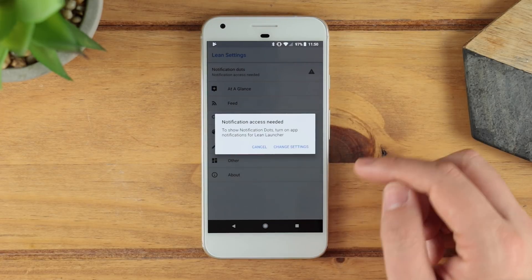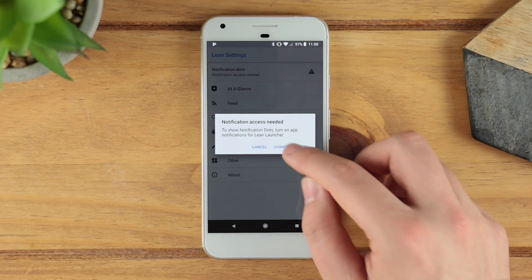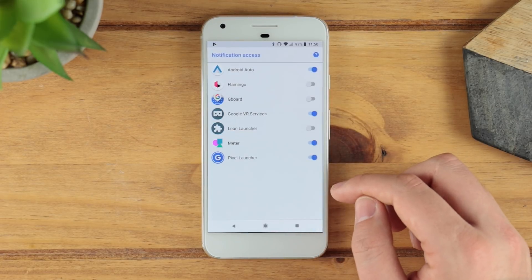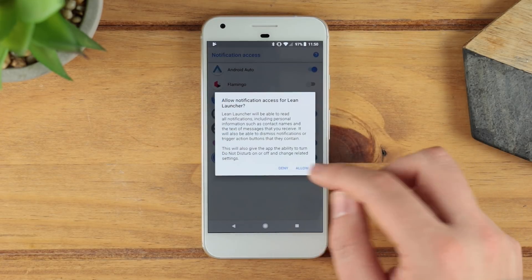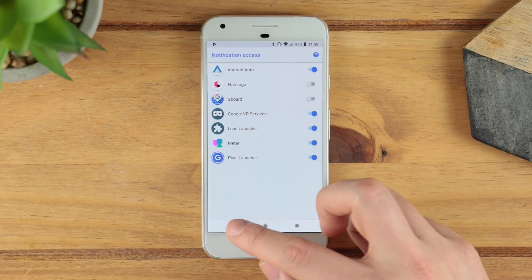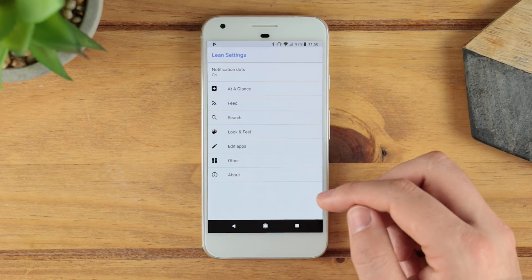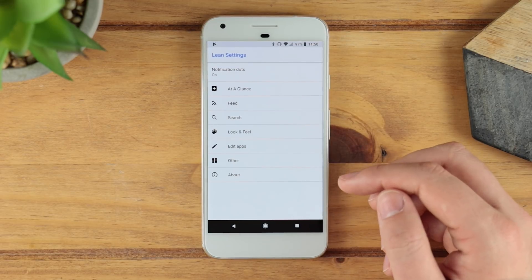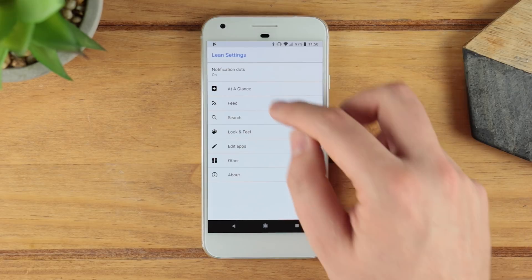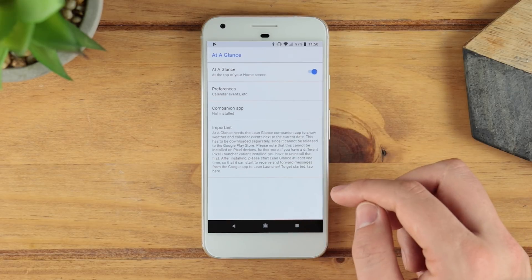You do need to give access in terms of notification dots, so just enable that, click on the launcher and allow. That's going to allow you to get the Oreo-style notification dots on any Android device.